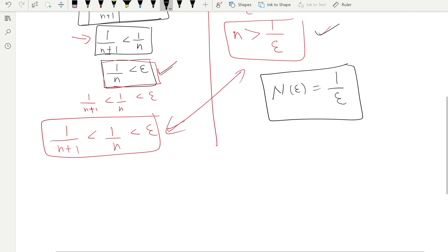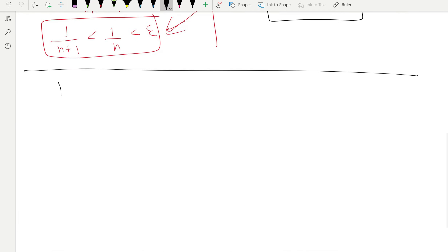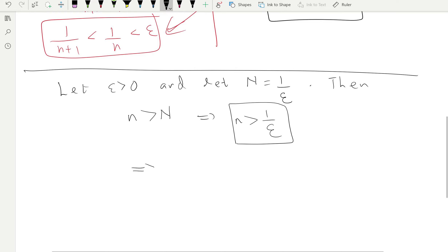In the formal proof we now move forward — the opposite direction of scratch work. Let epsilon be greater than zero (any epsilon), and let capital N equal 1/epsilon, which we found from scratch work. Then when n is greater than capital N, this implies n is greater than 1/epsilon. Switching epsilon and n, this relationship implies 1/n is less than epsilon.